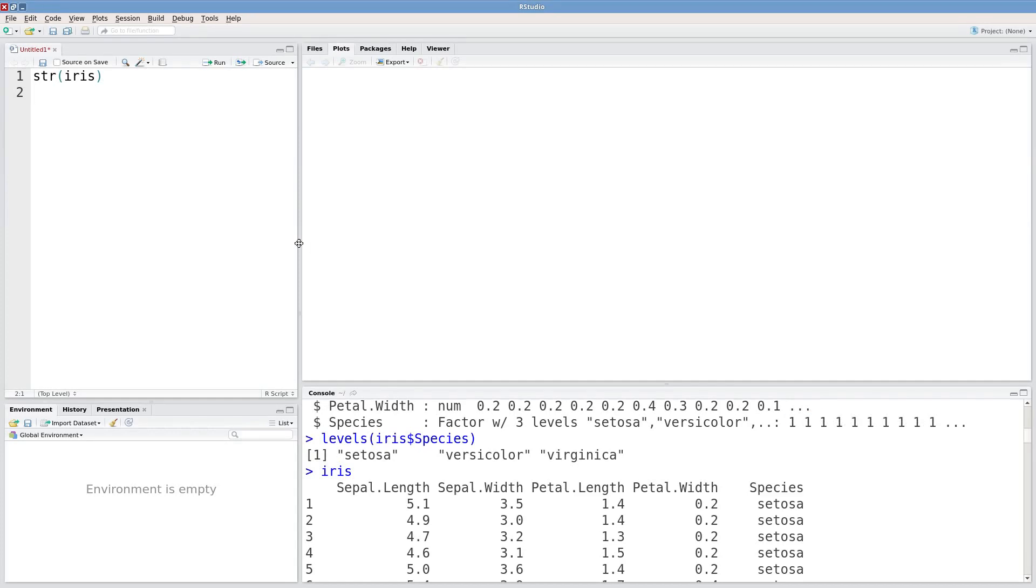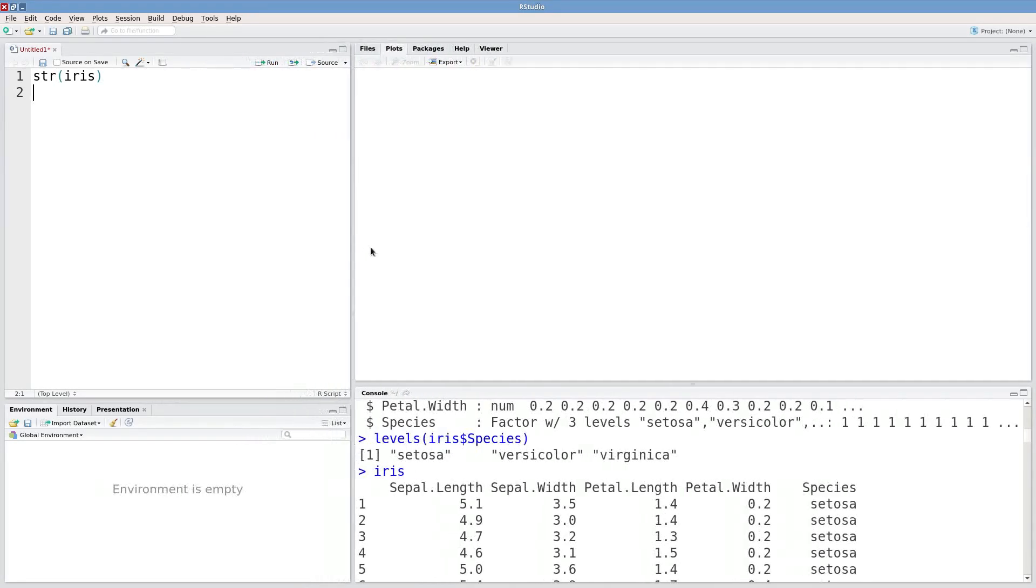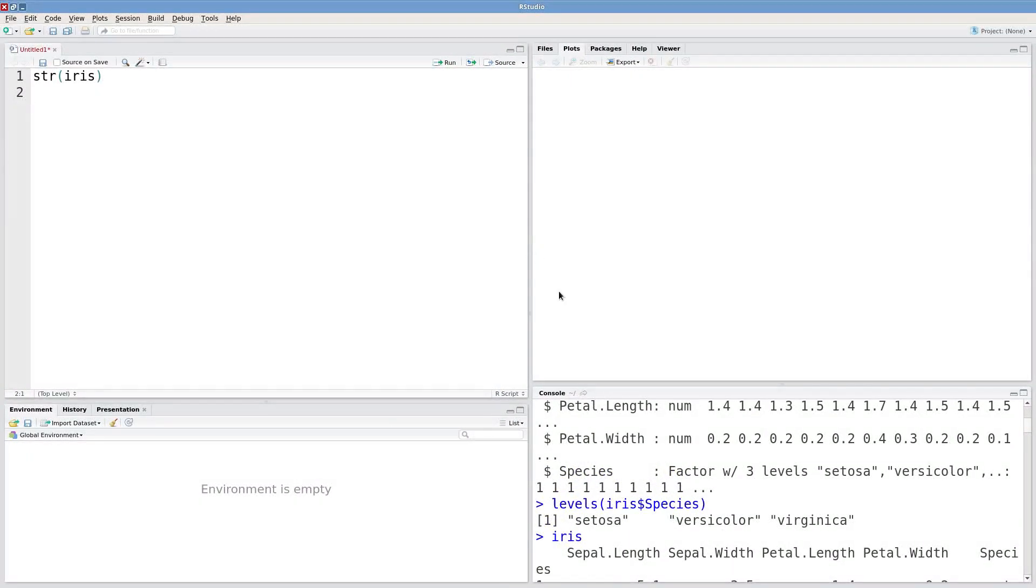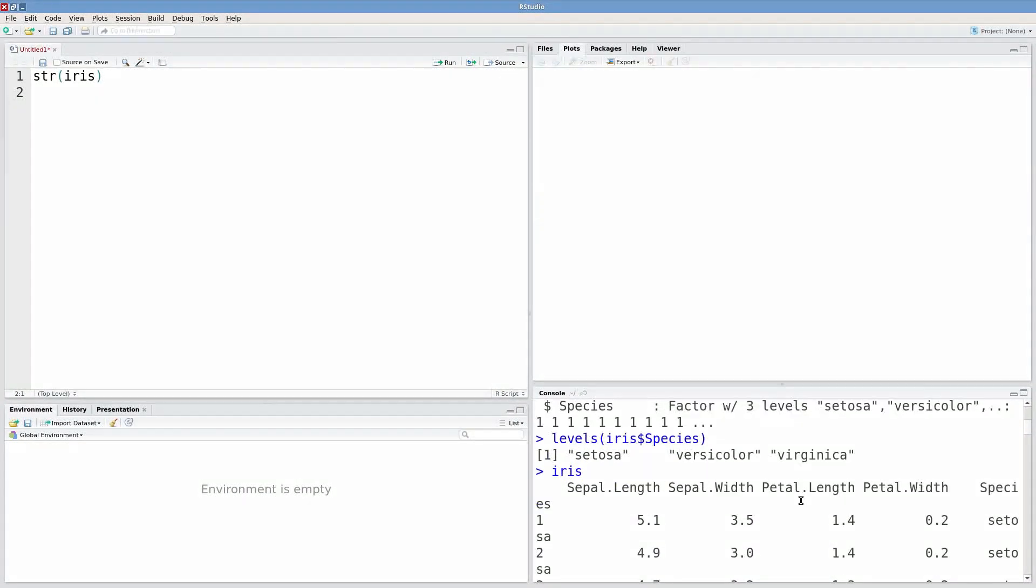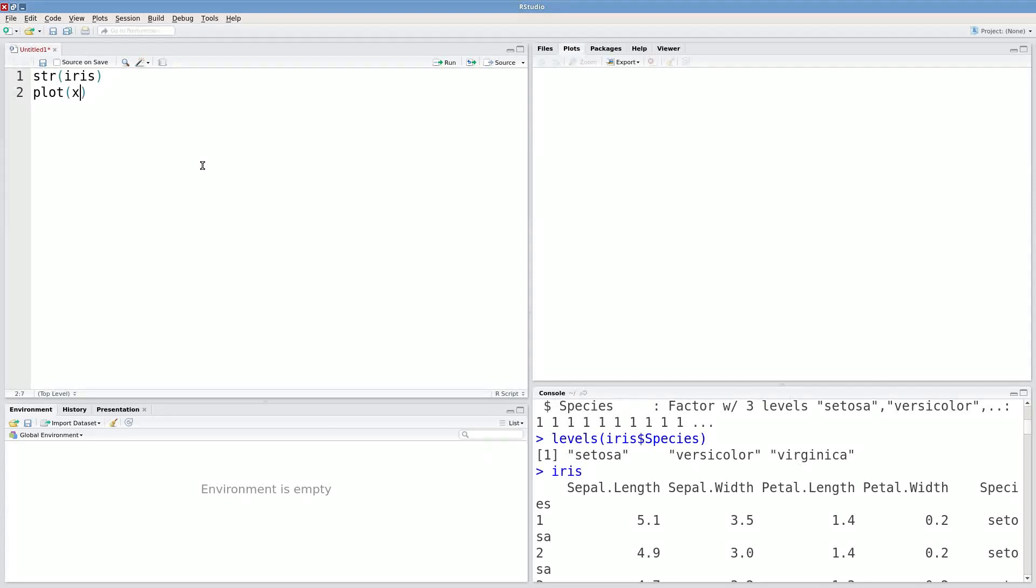Okay let's make some basic plots. Say I'm interested in the relationship between petal length and petal width. I can use the plot function and the first argument is going to be my x-axis data.